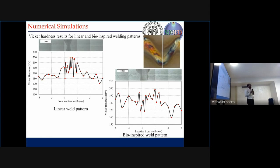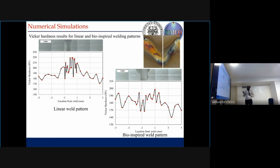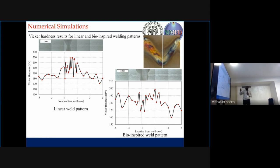Now the question arises: how do we decide the heat affected zone thickness? For that, we performed the Vickers hardness test. For the linear weld, we found that there is a change in hardness starting from 1.5 mm on both sides of the weld, so that would be 3 mm as the thickness of the heat affected zone. However, when we performed similar measurements on the bio-inspired welds, we found no particular starting point for the change in hardness. It is also difficult to choose the measurement location for the microhardness test.